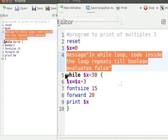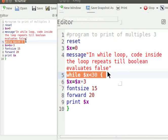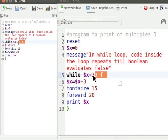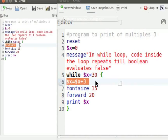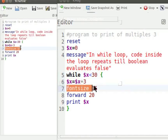While $x less than 30 checks the while condition. $x equal to $x plus 3 increments the value of variable x by 3. Font size 15 sets the font size used by print command. Font size takes number as input set in pixels.